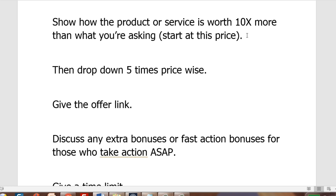Show how the product or service is worth ten times more than what you're asking. List the benefits and here's the price. But you don't want to go straight to the price — say something like if the price is a thousand dollars you could say this is actually worth ten thousand dollars but we're not going to charge you that, and then start decreasing five times down.